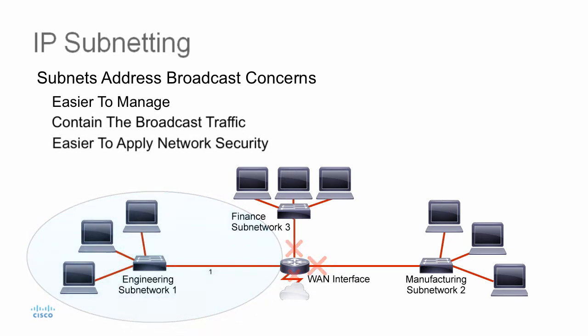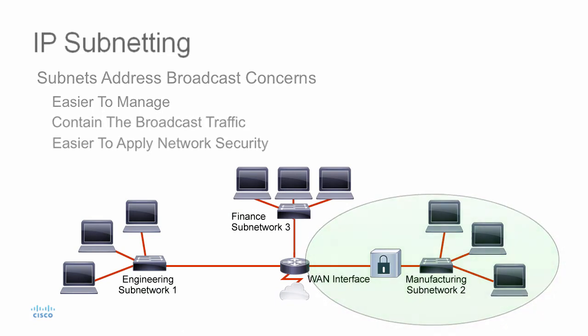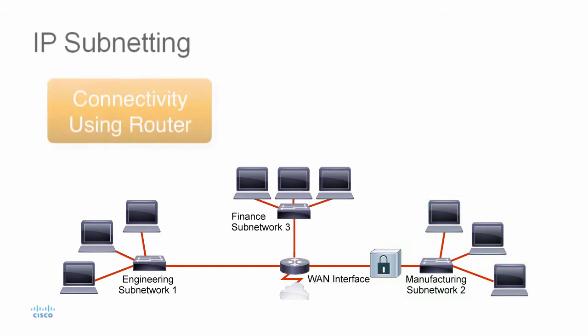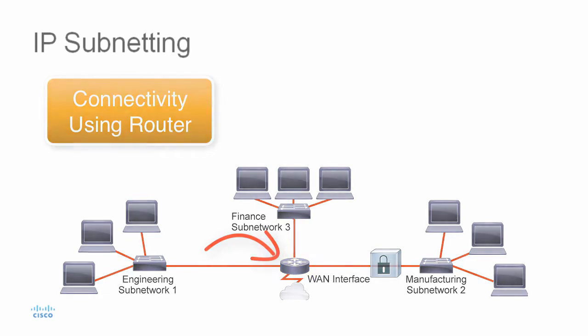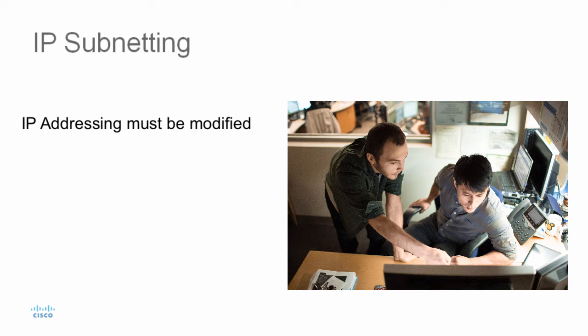And of course, it's easier to apply network security measures at the interconnections between subnets than within a large single network. In a network with multiple smaller subnets, connectivity between those subnets is provided by using a router. And the IP addressing that's used in a large single network needs to be modified to accommodate the requirements of segmentation.